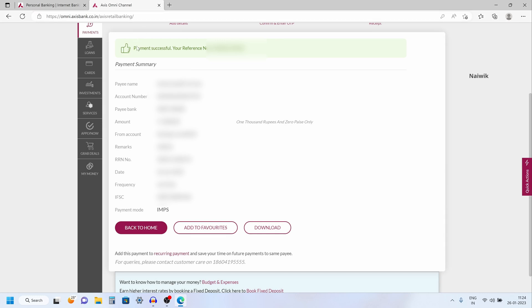So that's it guys, in this way you can transfer funds using Axis Internet Banking. Hope you like this video. Please do subscribe to our channel. Thank you.